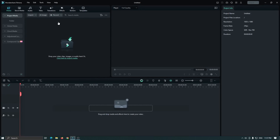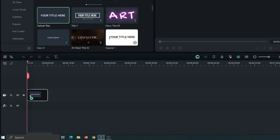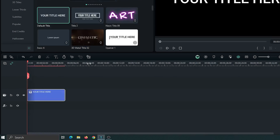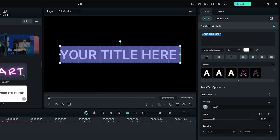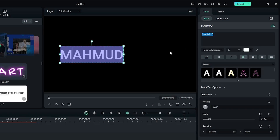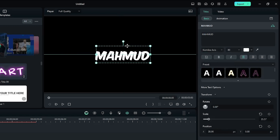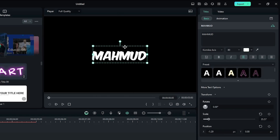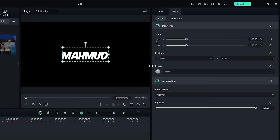First of all, go to Titles and add a default title into the timeline. Then double click on it and edit your title, then change the font and size from here. After adding your text, go to the video section and increase the size of this panel.